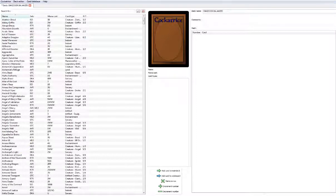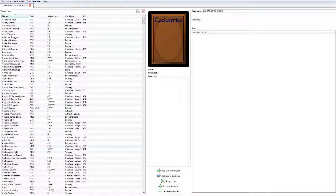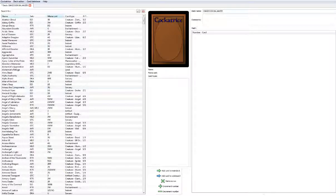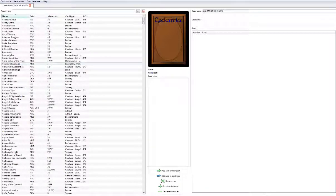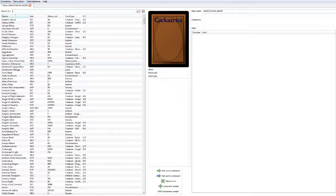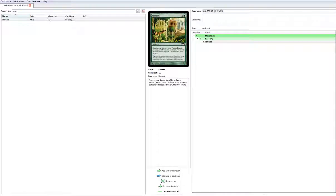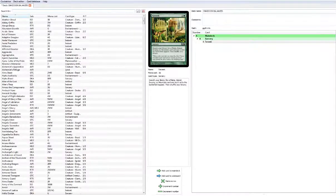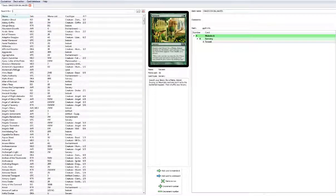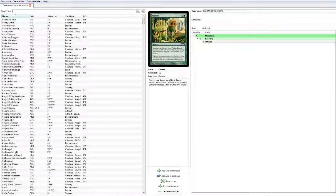What is up guys, we're going to try to build ourselves an Omniscience deck that's a little more streamlined, a little more competitive. We're just going to try to build it from scratch right about now. I'm pretty much going to make this mostly ramp into board sweepers or tutors or some more mana ramp into an endgame of Omniscience.